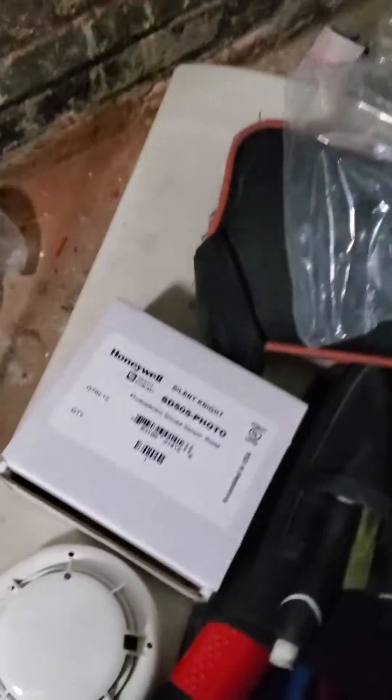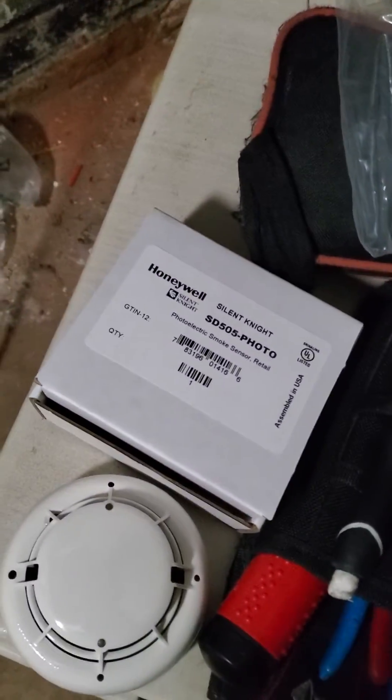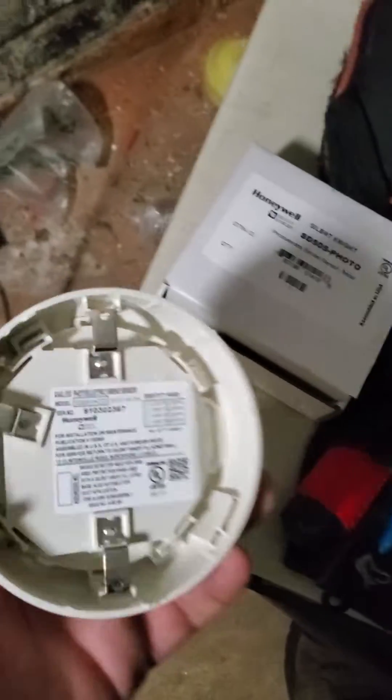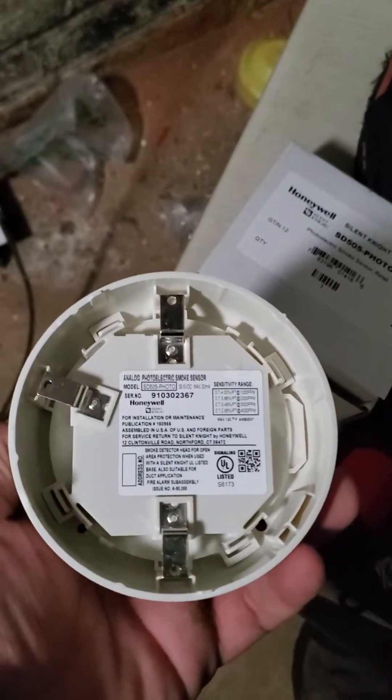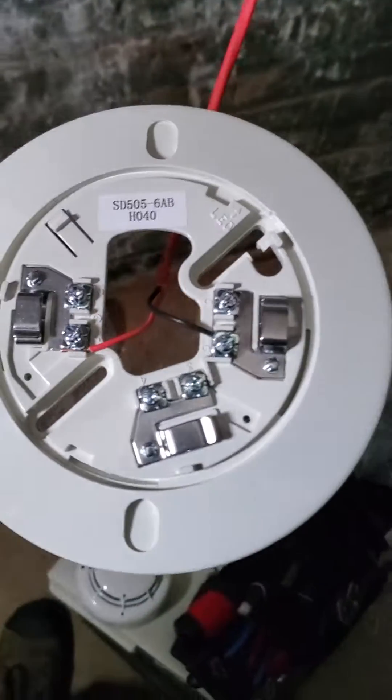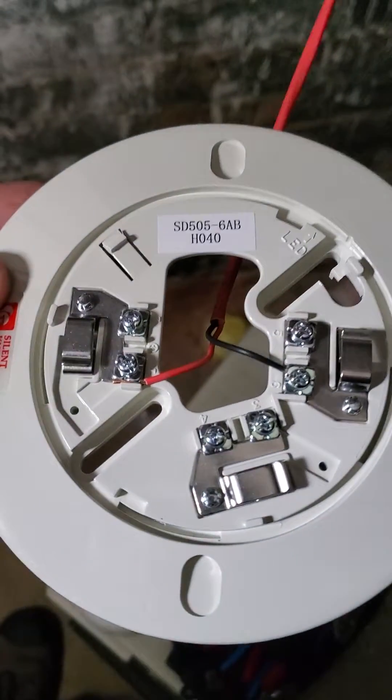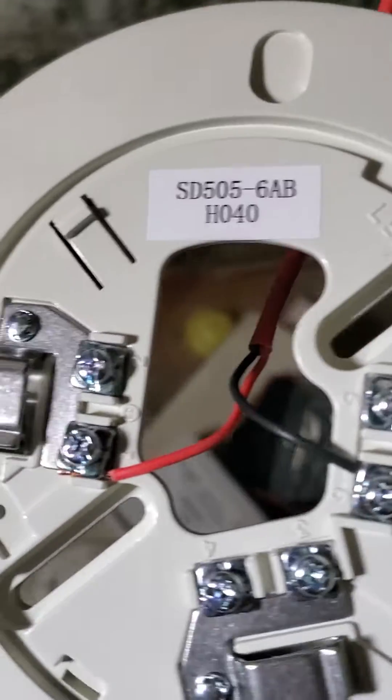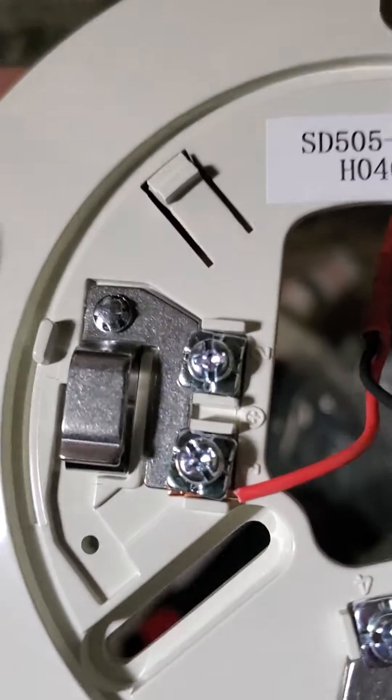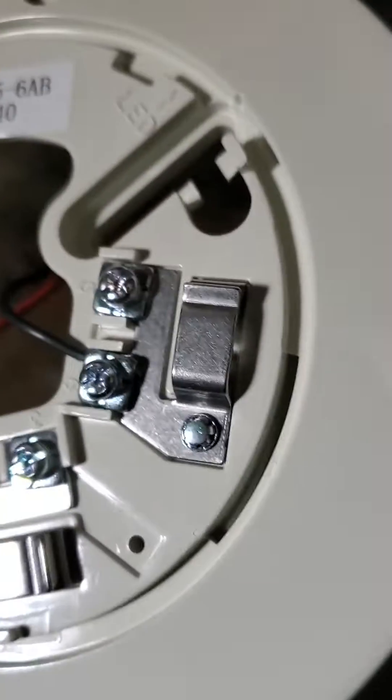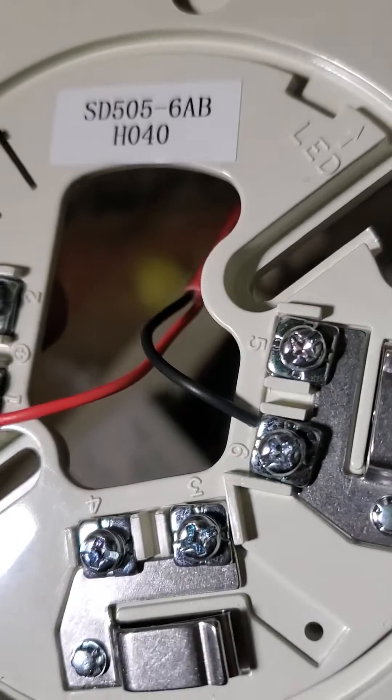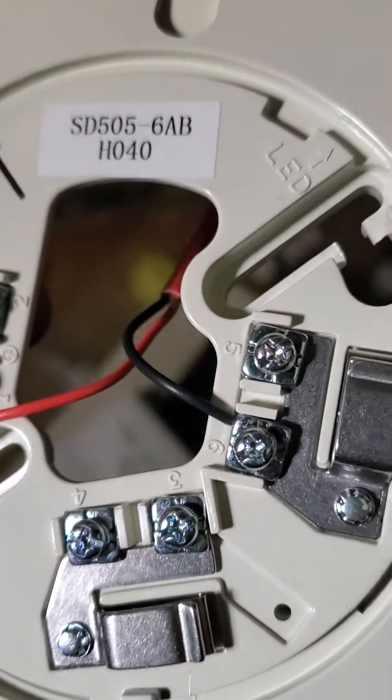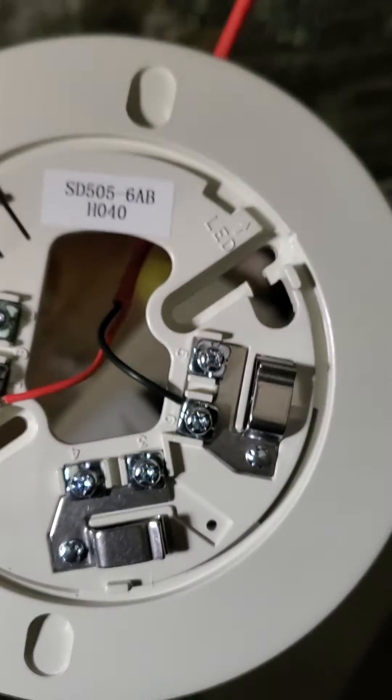Alright, we're going to be programming an SD505 photo. These do not have the dip switch addresses. You have to mount a wire to the base. The positive will go to positive terminal one, the negative will go to six or five. Then you plug in your smoke.